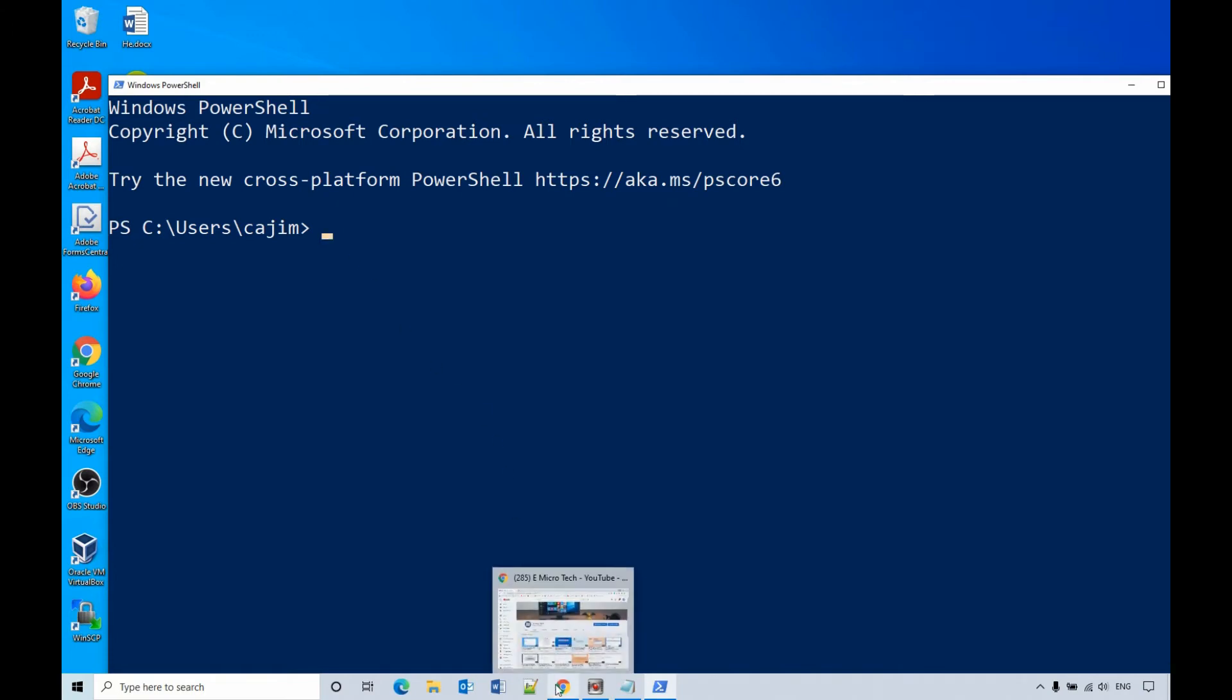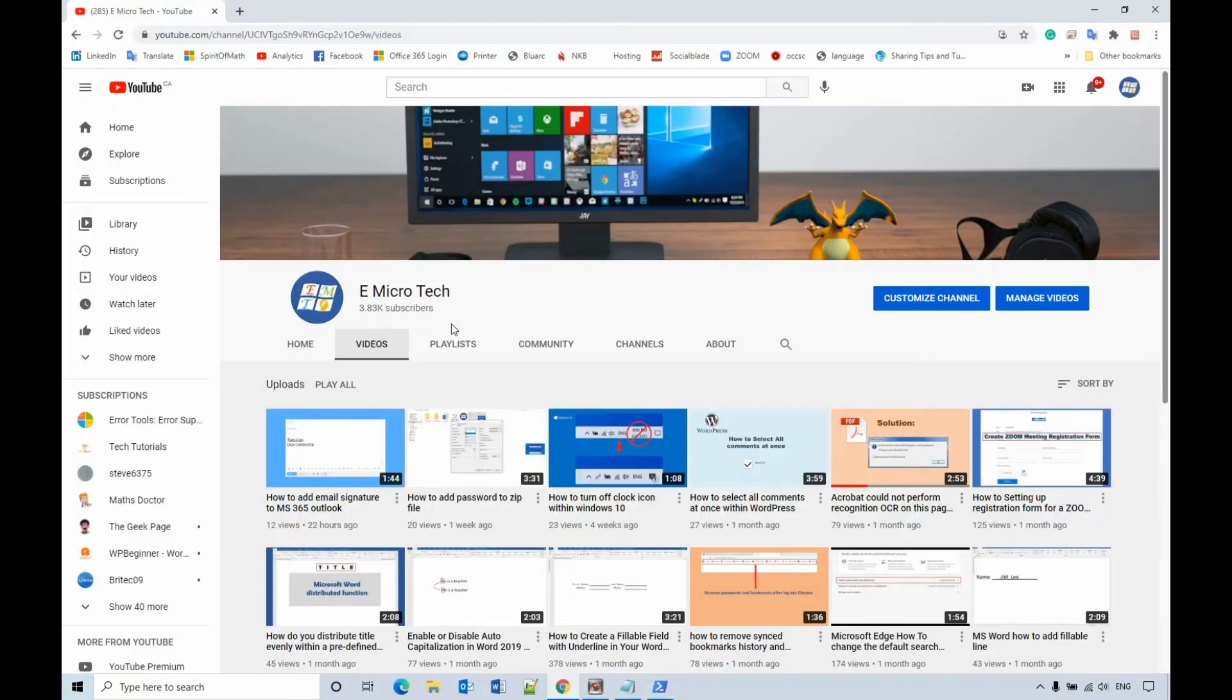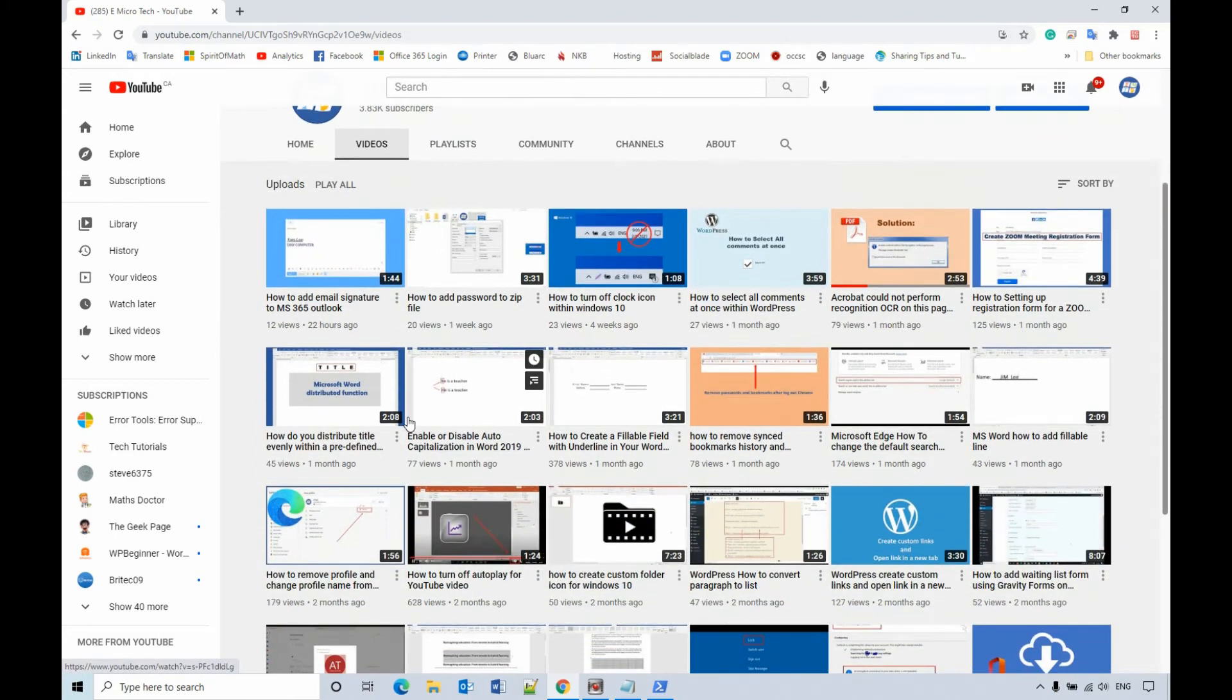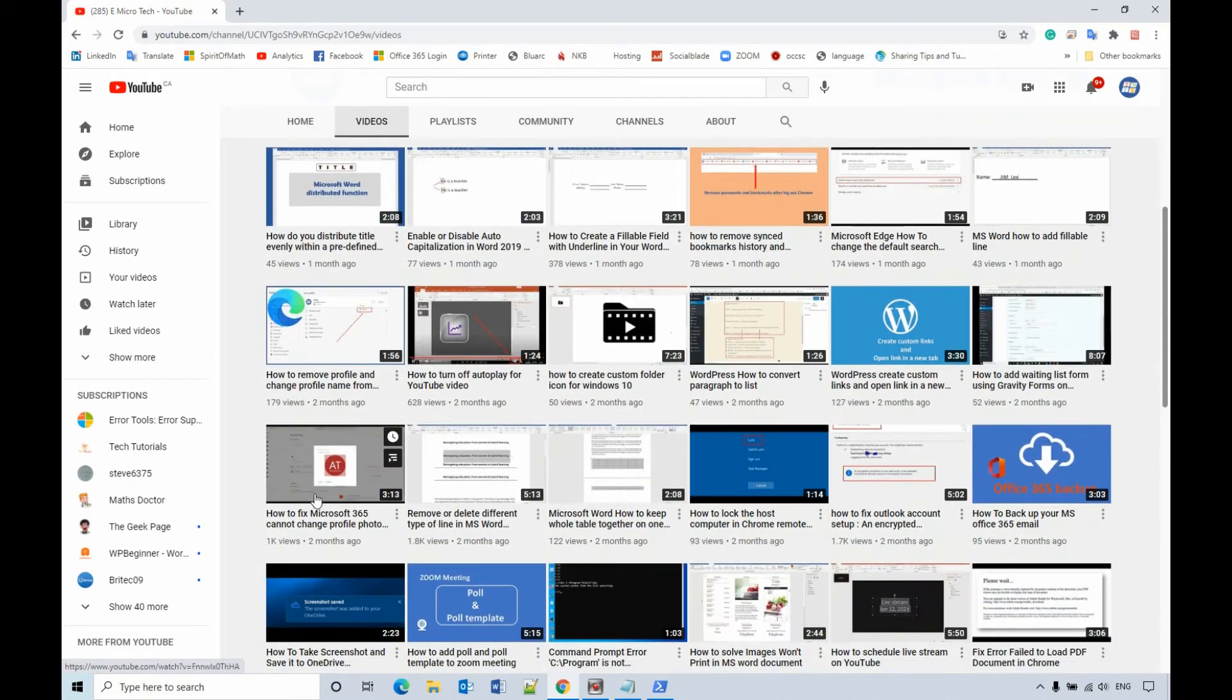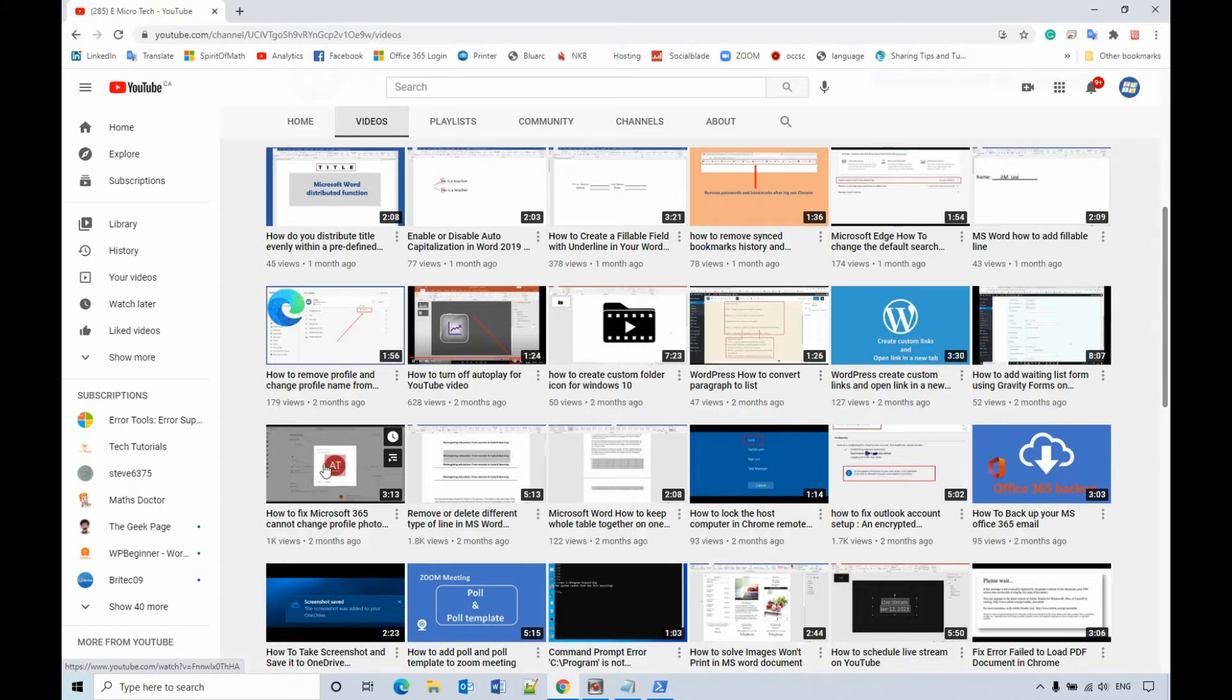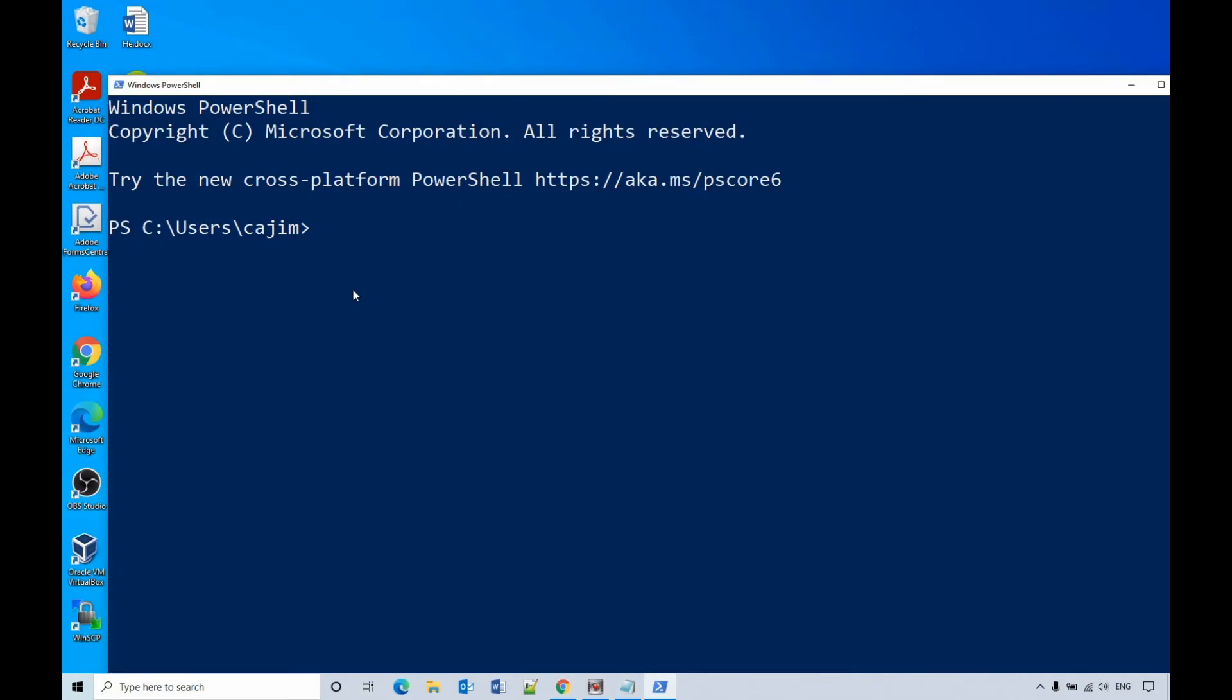For how to install that, you can search my channel. There is a video that says how to fix Microsoft 365 cannot change profile photo. That video will show you how to install Exchange Online Management. If you already installed that,